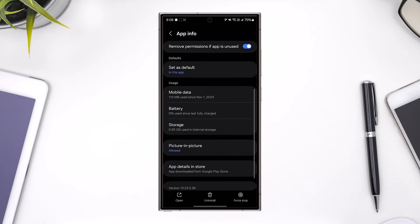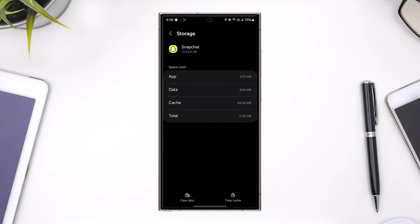Now from there you want to simply go to the option called storage, and from storage you can tap on clear cache and you can also choose to clear the data.